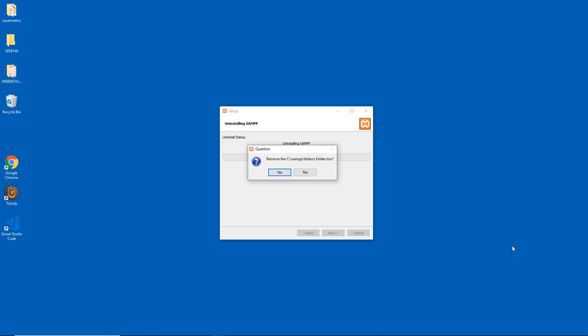This is reminding me that I might have something inside the htdocs folder. You don't want to lose your files that are in progress that you have not yet uploaded or turned in or used. But I've already removed what I need, so I'm going to click yes.